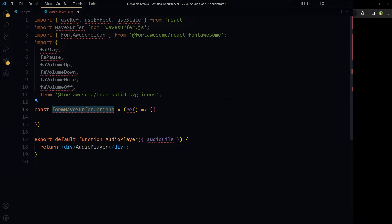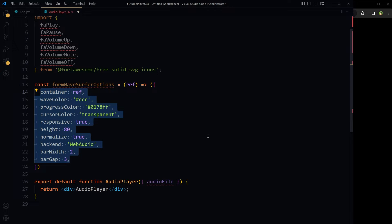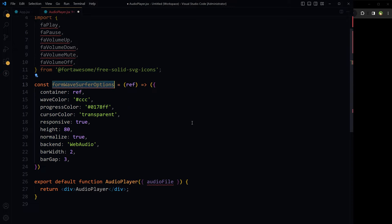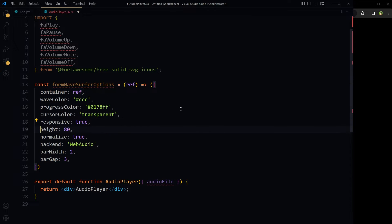Configure the WaveSurfer instance options. In these options we can set wave color, progress color, responsiveness, height, and other options for the waveform. The formWaveSurferOptions function takes a single argument — a ref which will be the reference to a DOM element where the WaveSurfer instance will be rendered. Set container to the passed ref. Set normalize to true to ensure the waveform is scaled so its peak amplitude reaches the maximum height of the container. Set backend to WebAudio, which is a common choice for modern web applications.